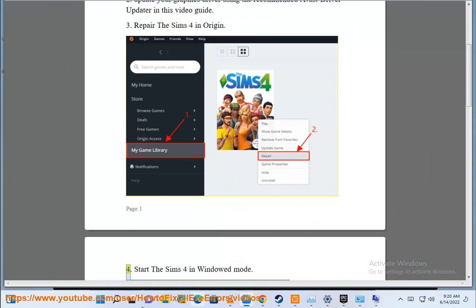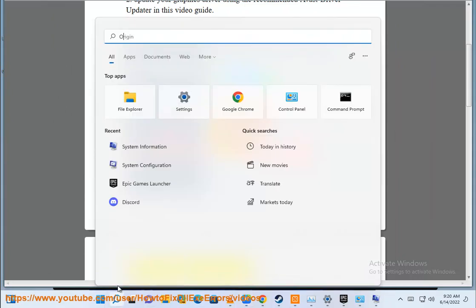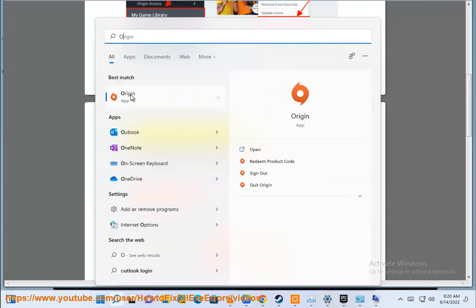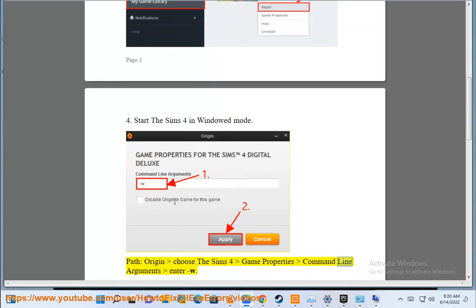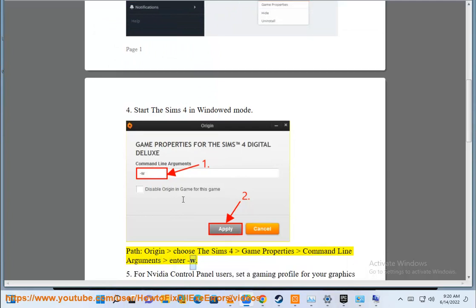Step 4: Start the Sims 4 in Windows mode. Path: Origin, choose the Sims 4, game properties, command line arguments, enter -w.